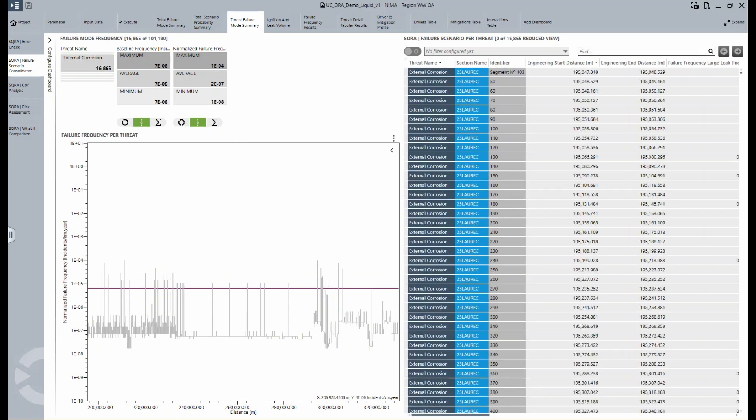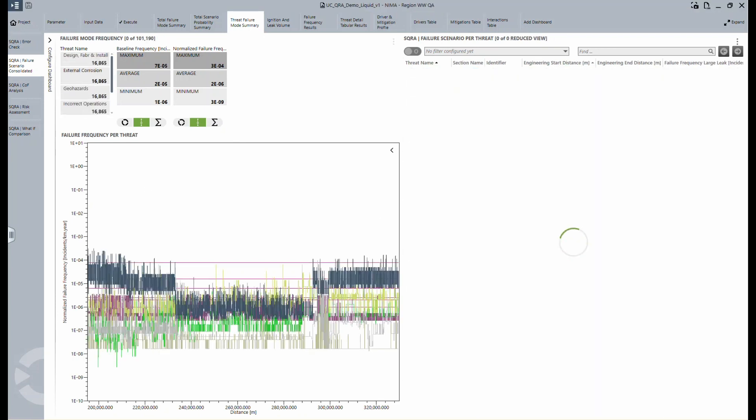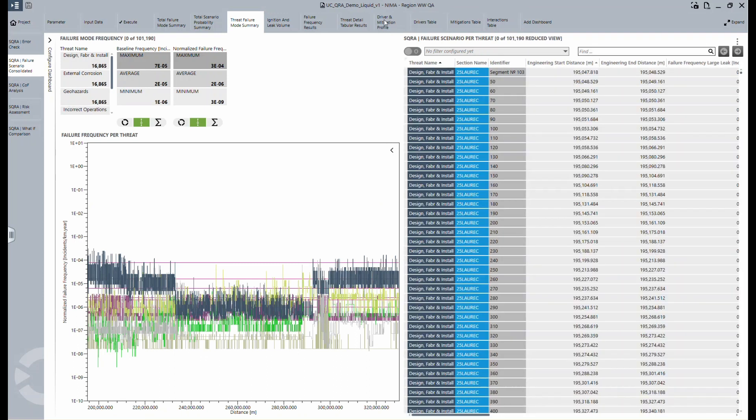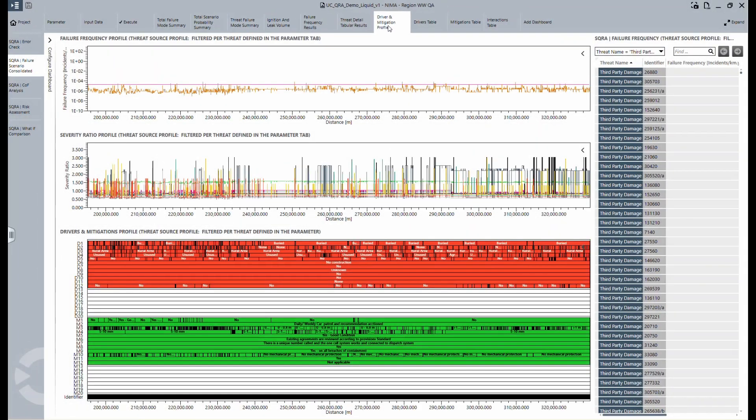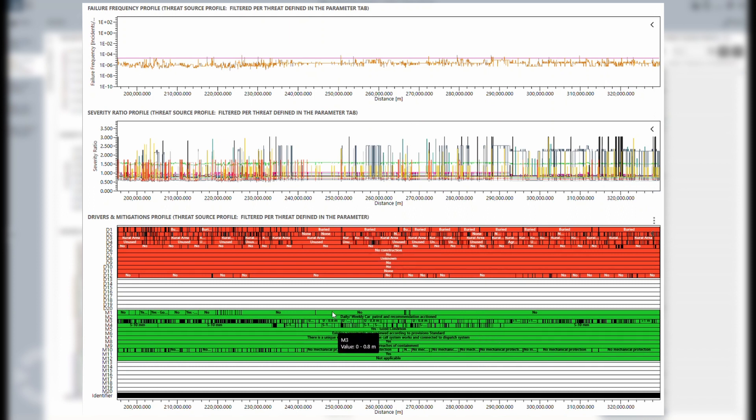What is also interesting to see here is a distribution between the drivers and the mitigation profiles by merging these two datasets. On this dashboard, you can see that these are all the severity ratios, the failure frequencies, and how your pipeline has been dynamically segmented.